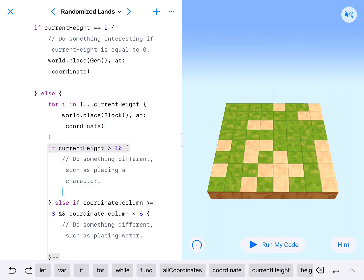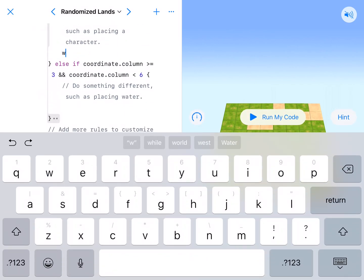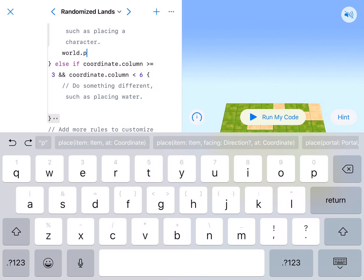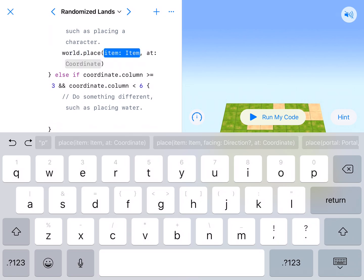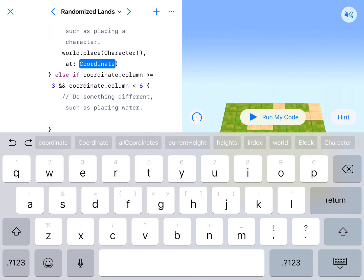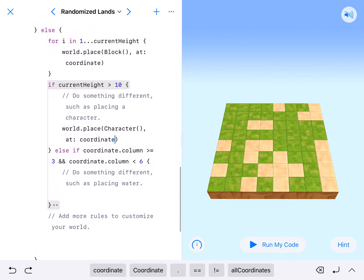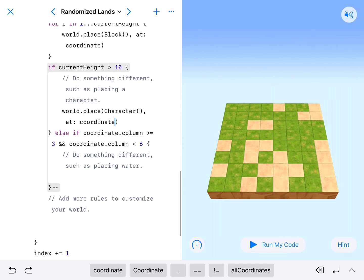Now, if the height is greater than 10, meaning 11 or 12, if it's greater than 10, do something like place a character. So let's world.place our character. World.place capital Character with parentheses behind it at lowercase coordinate. We will place a character every time we have an 11 or 12.